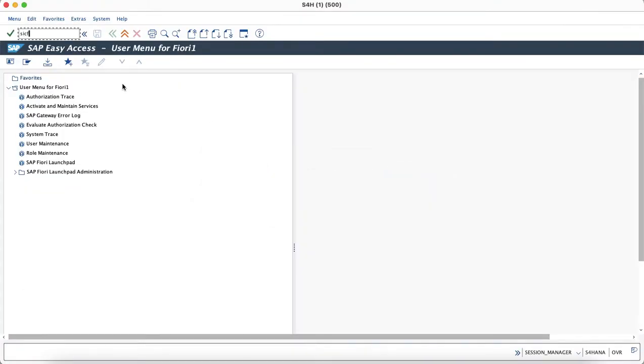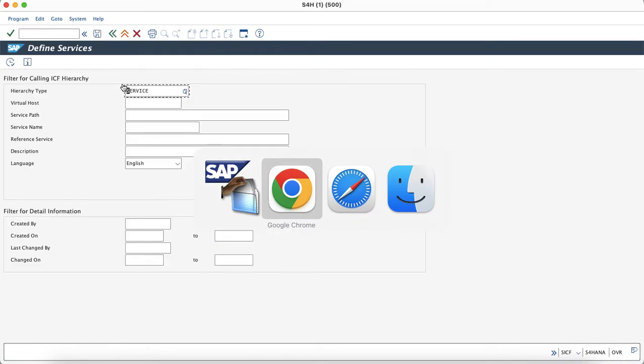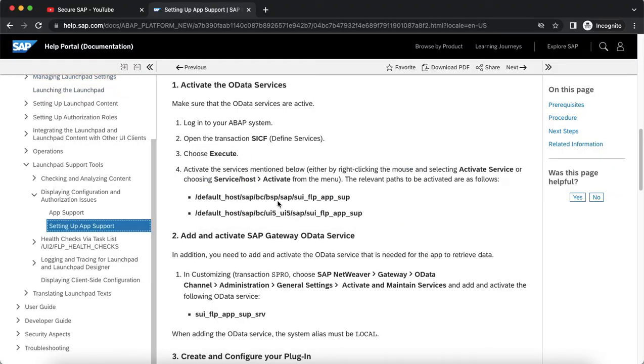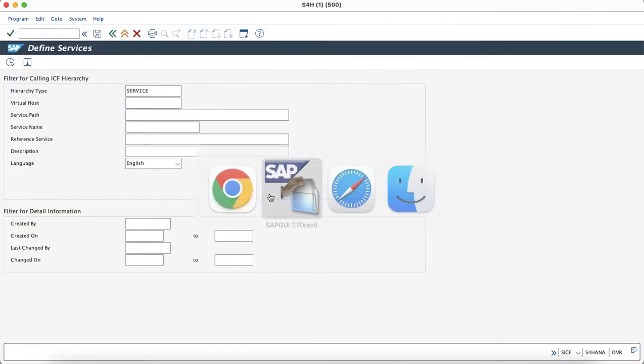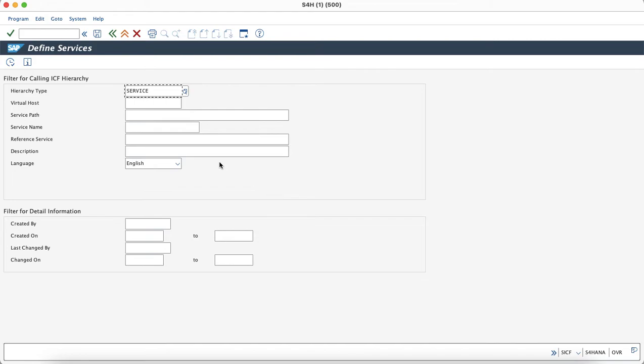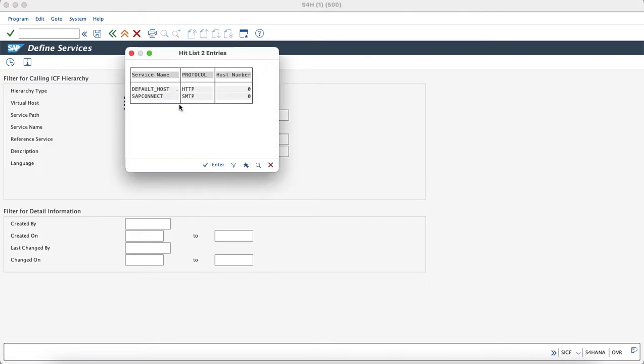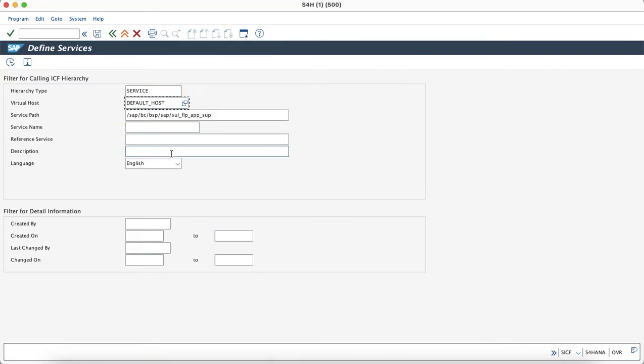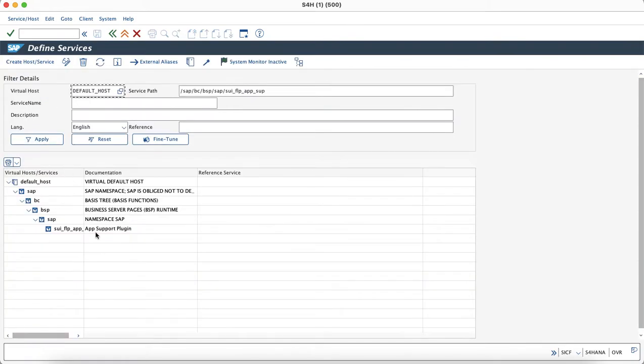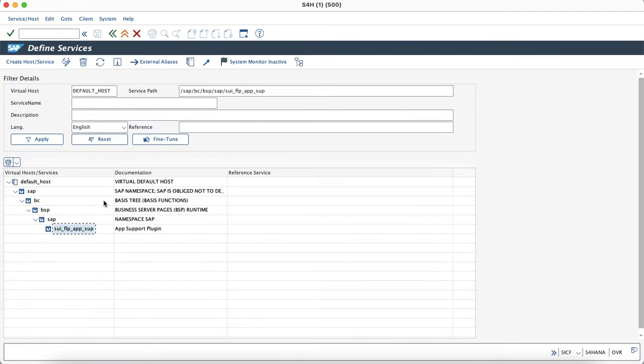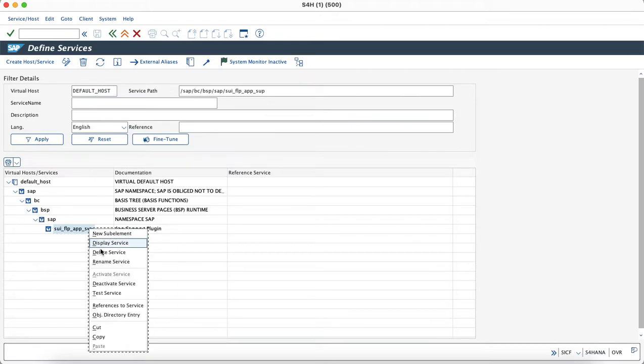We go to the SICF and look for the particular node which has to be activated in the system. As you can see in the SAP document, it is already mentioned and you can refer to this guide in order to set up the app support plugin. We will check the default host. As you can see in the system, it is already active and hence we do not need to activate it.